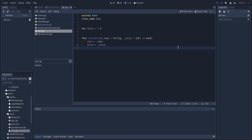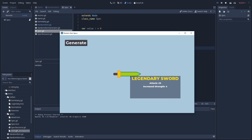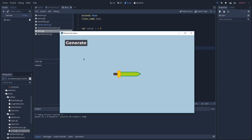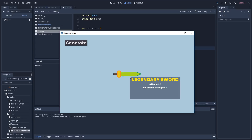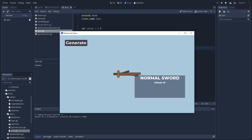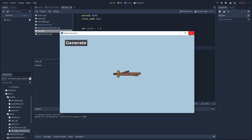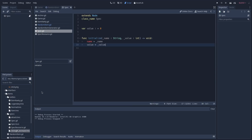Now let's run our game and see what we achieve. When we click generate we create a new item — here we got lucky and generated a legendary sword which has an attack of 29 and increased strength of 4. You can keep clicking to get different items and as you can see each of them has different properties based on the ones we defined on our sword.